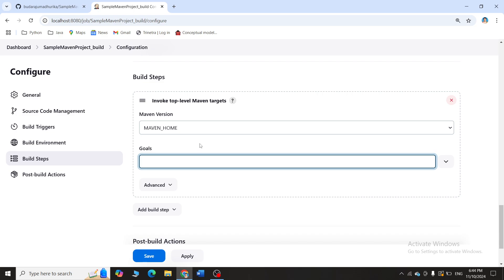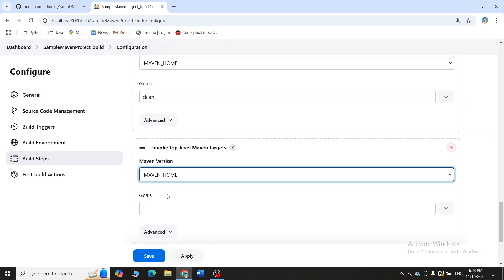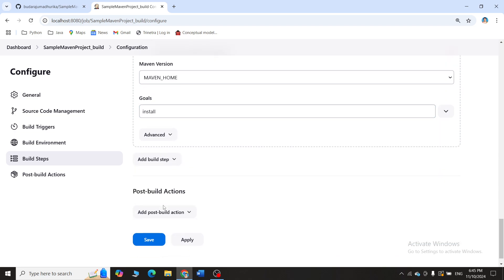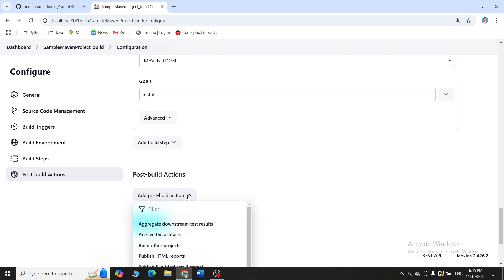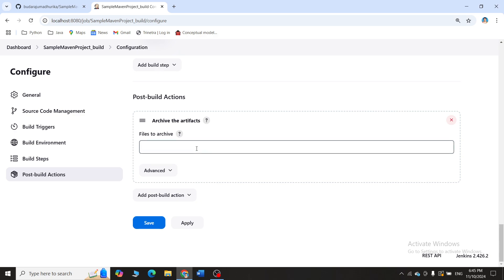Maven has a proper lifecycle: clean, install, test, and build. The same path is followed here. Set the first goal as 'clean' — this clears any previous builds. Then add another 'Invoke top-level Maven targets' step, click on Maven home, and this time set the goal as 'install'. So first you are telling Jenkins to clean, then install.